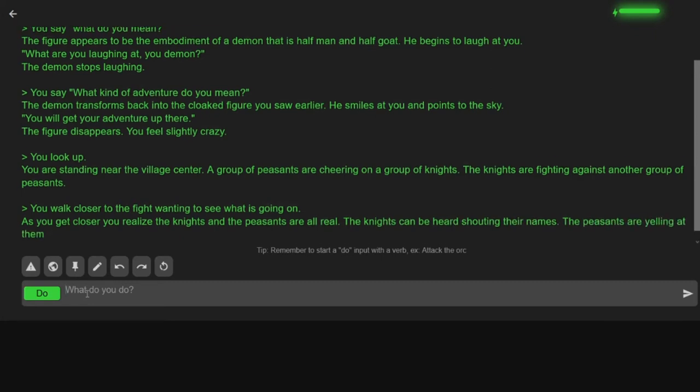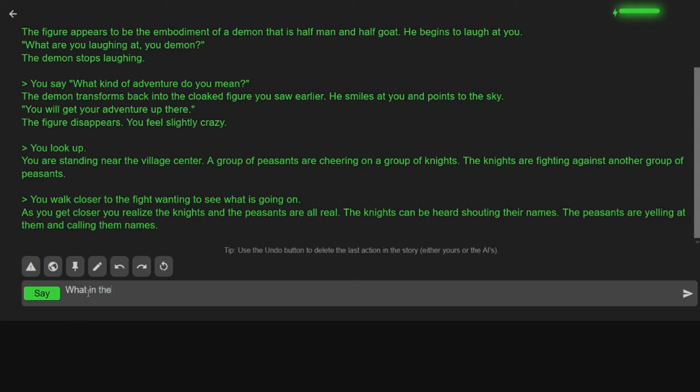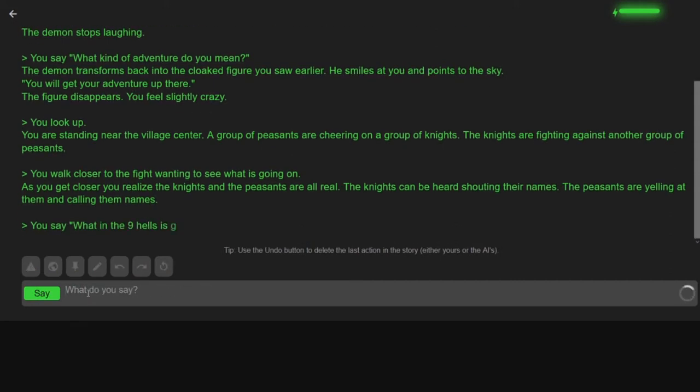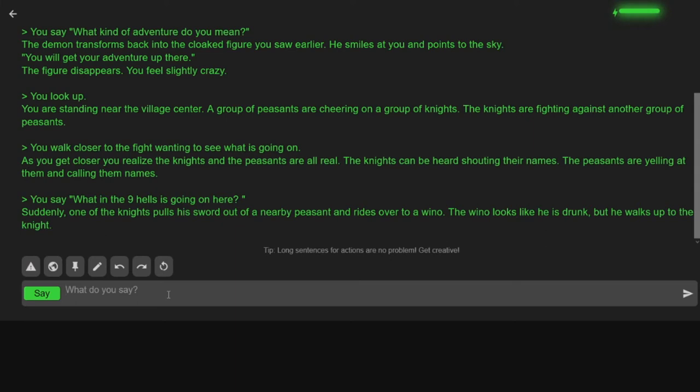As you walk closer you realize the knights and the peasants are all real. The knights can be heard shouting their names. The peasants are yelling at them and calling them names. What in the nine hells is going on here? Suddenly one of the knights pulls his sword out on a nearby peasant and rides over to the wino. The wino looks like he is drunk, but he walks up to the knight. No one's gonna talk to me? No one's gonna answer my question?